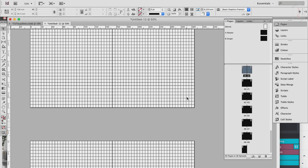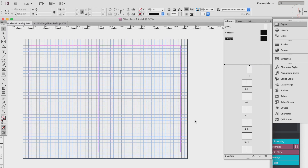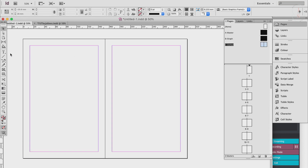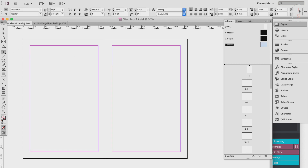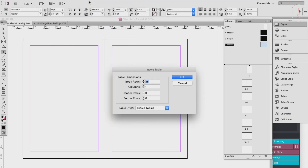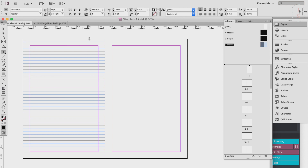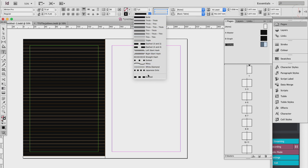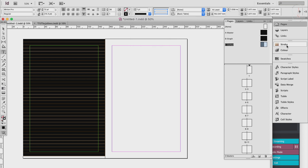Now let's do the dotted pages. These notebooks are typically used for bullet journaling, sketching, drawing, etc. Same as before — create a new master page, call it 'Dotted', hit OK. Use the Type tool again, click and drag across the page, then go to Table > Insert Table and enter about 38 rows, then hit OK.